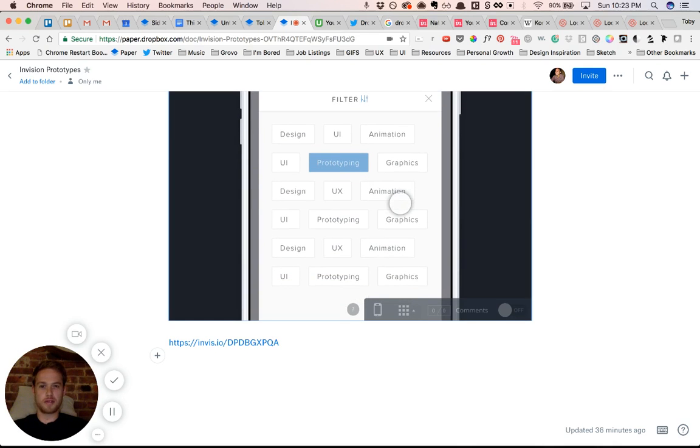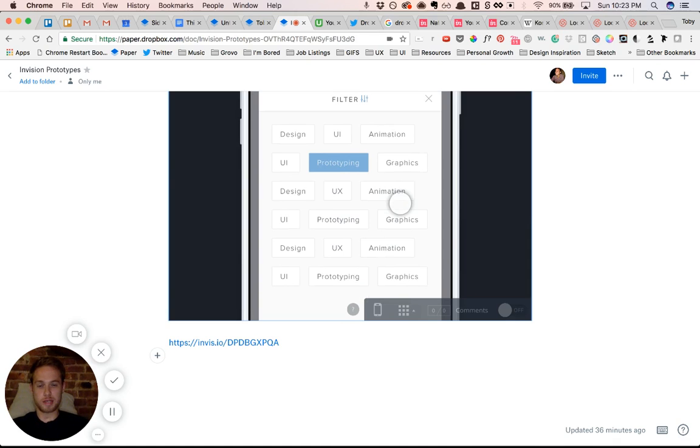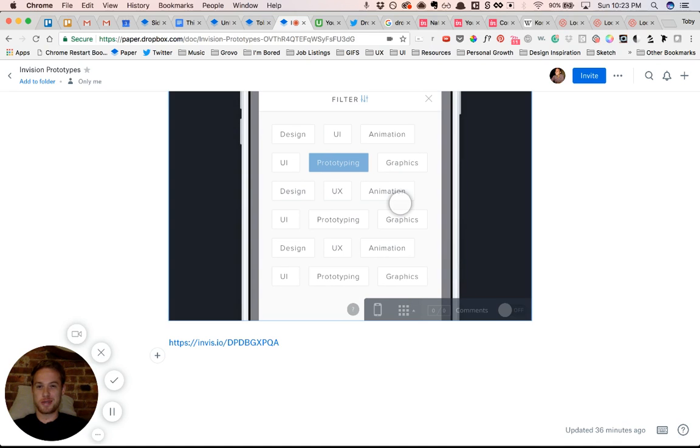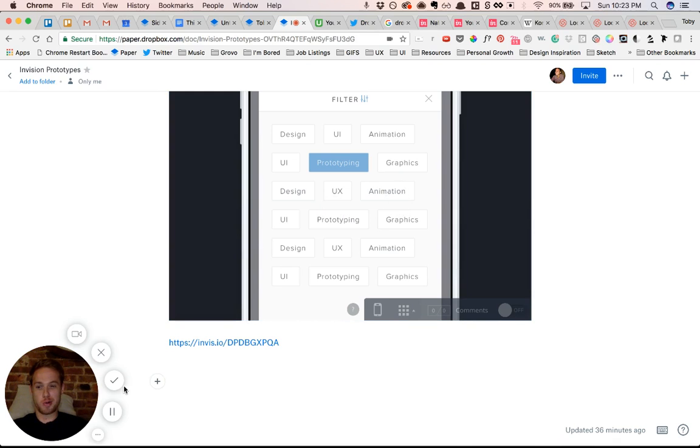So those are my five reasons why I absolutely love Dropbox Paper. And just getting started with this YouTube thing. So if you like and want more videos on design, subscribe below. Thanks.